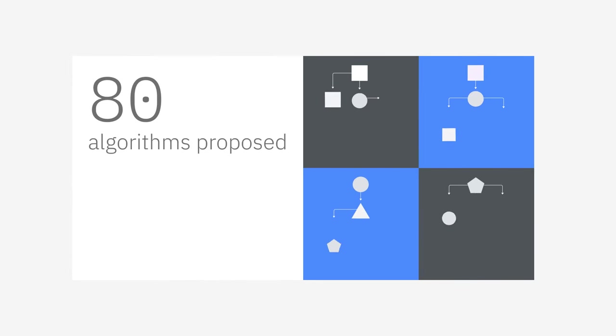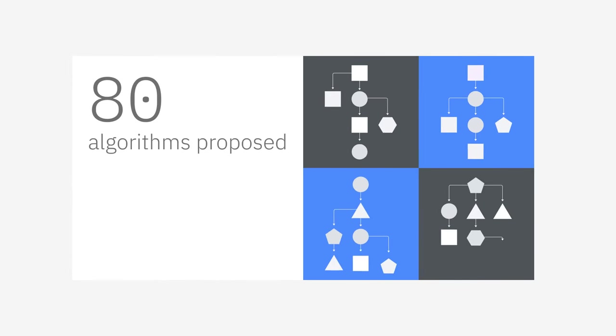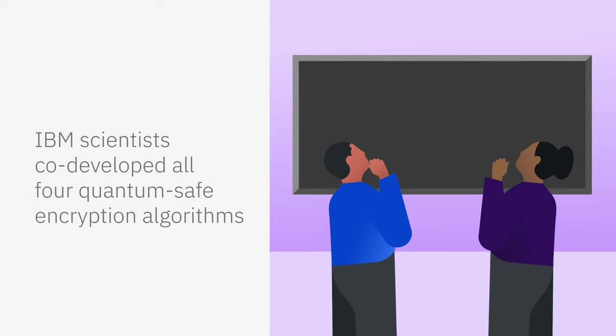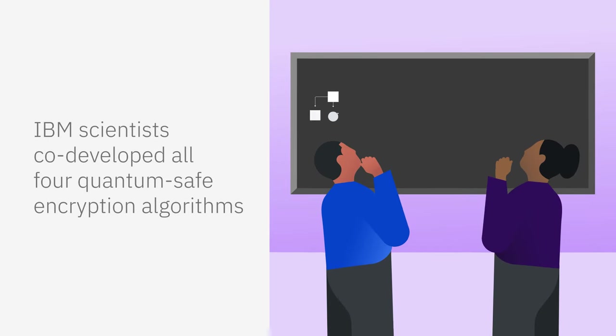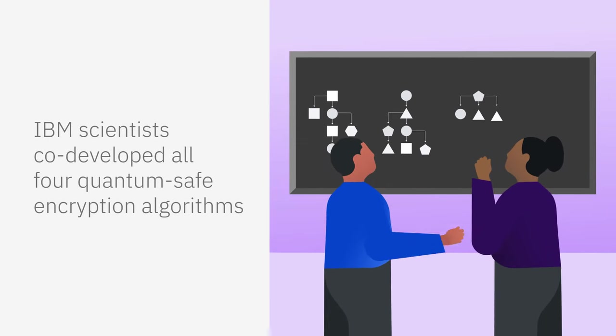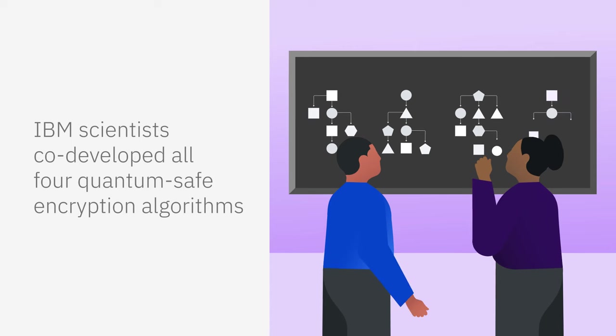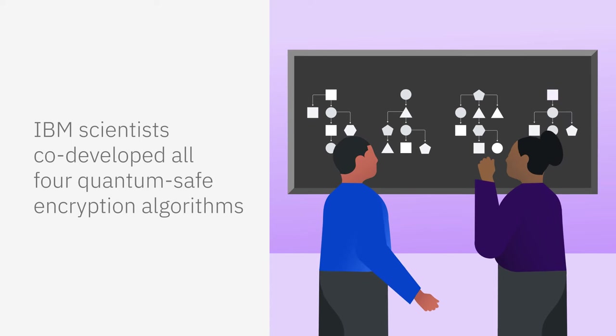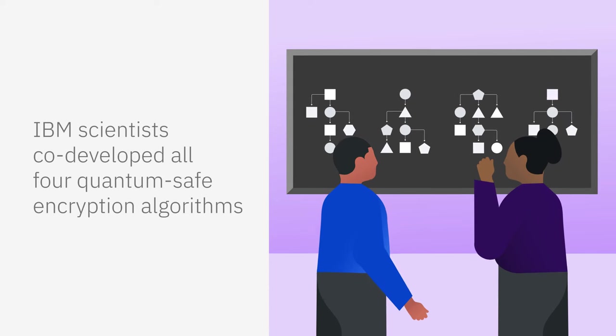Out of the 80 algorithms proposed, four were selected. IBM scientists co-developed all four quantum-safe encryption algorithms selected by NIST for standardization.